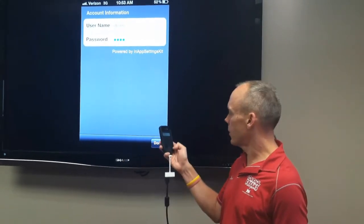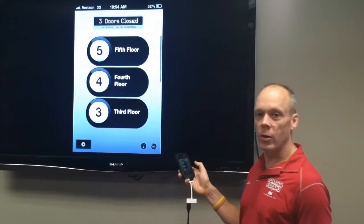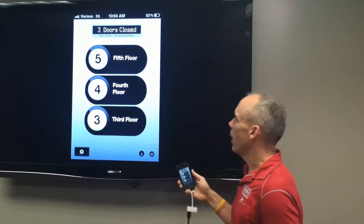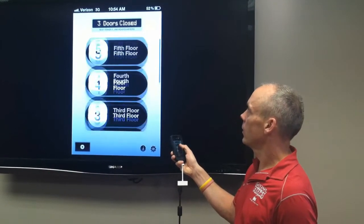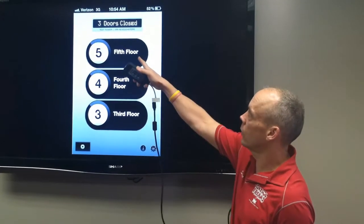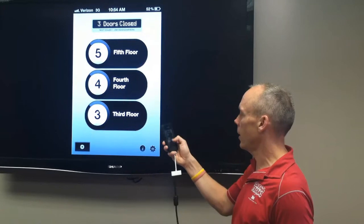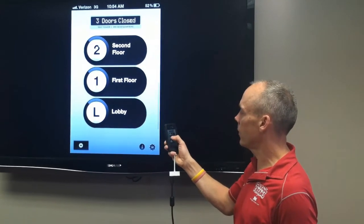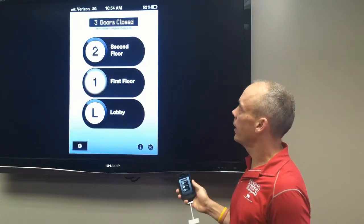Now we're going to watch the screen here. If I hit Done, it's going to pull up our test tower. We're looking at our test tower and we can scroll up and down with your thumb. You can see right now that the elevator is at the third floor with the doors closed — it says Test Tower 1, VMI Headquarters. If I want to call it down to the first floor and I want to go up, I hit those two.